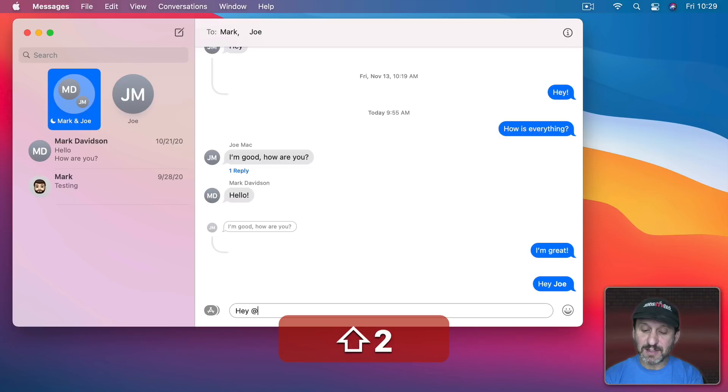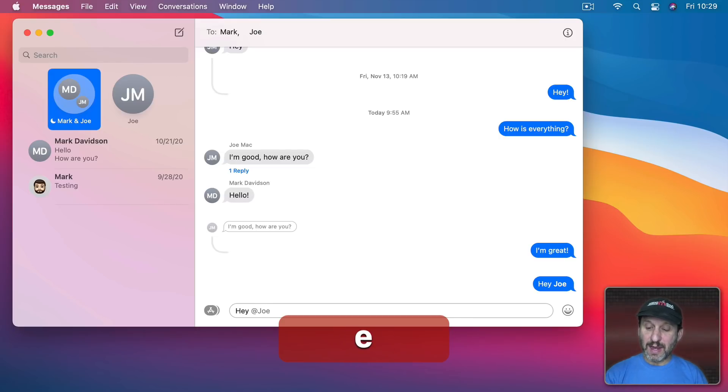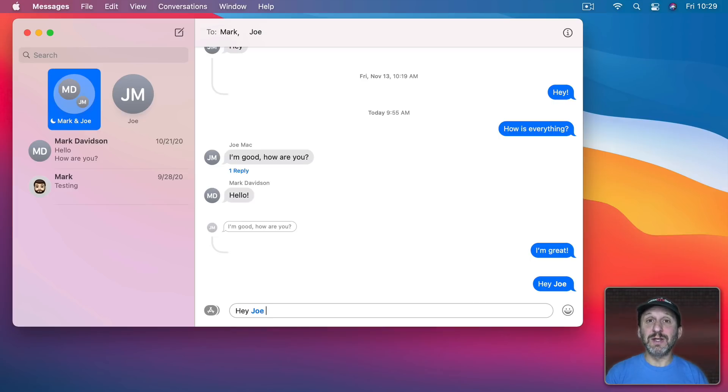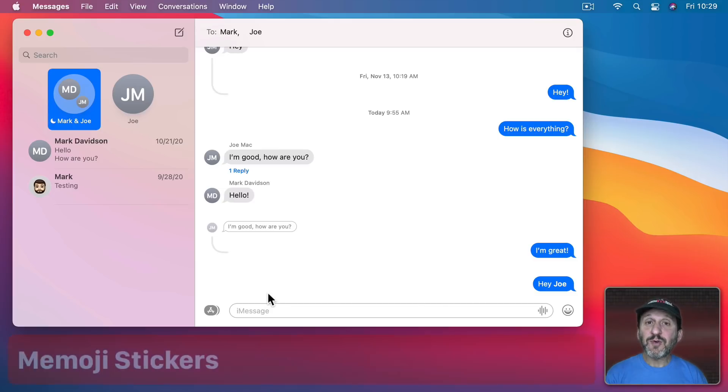So I can type at and then Joe and now you could see when I hit Space there or Return it makes Joe a mention. I didn't have to click on it and select Joe's name.